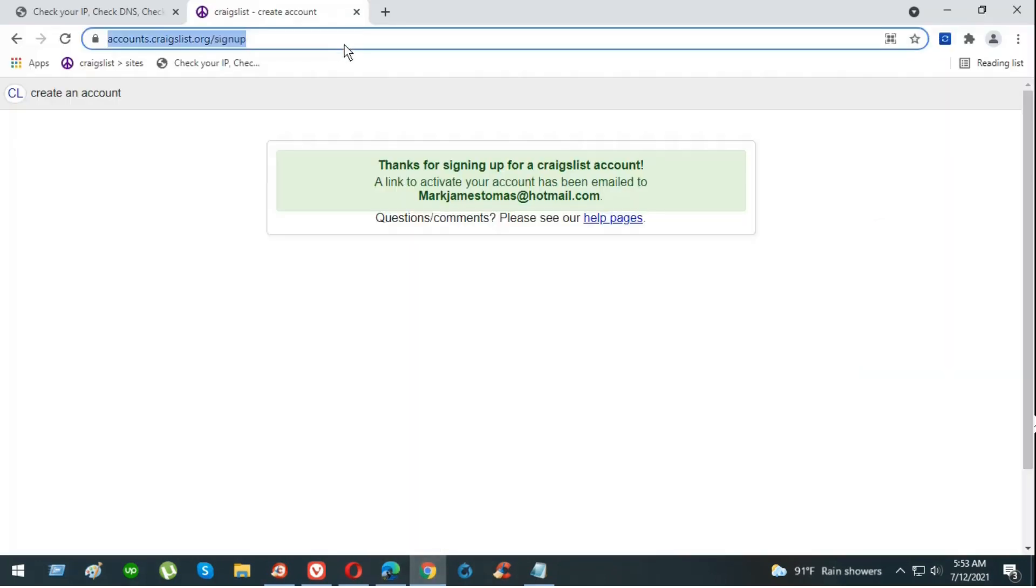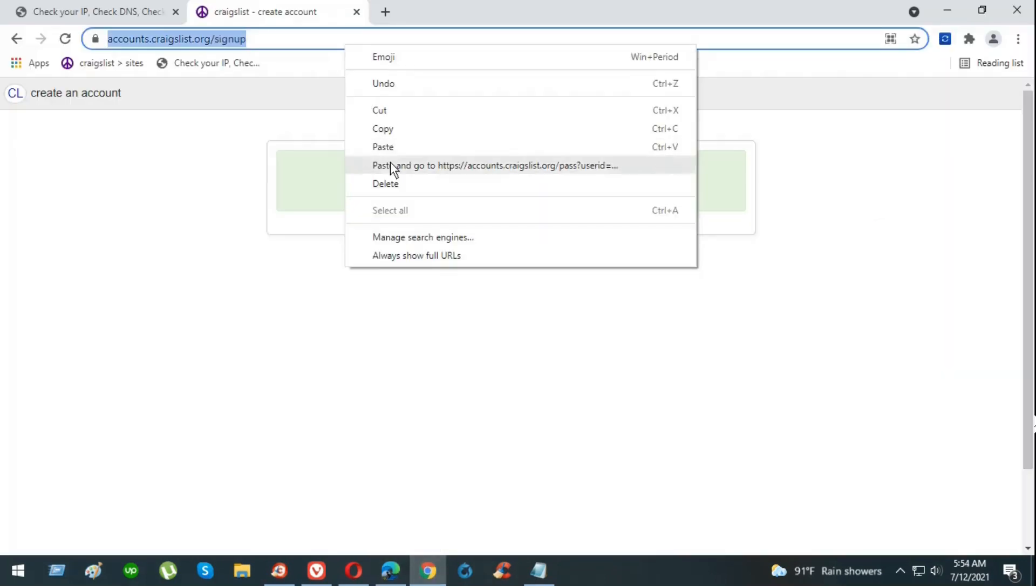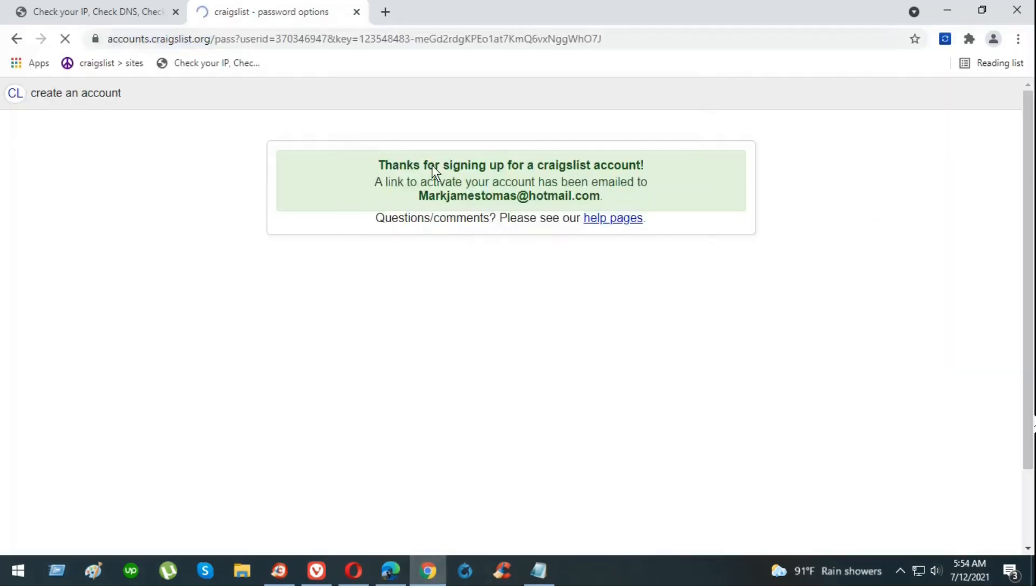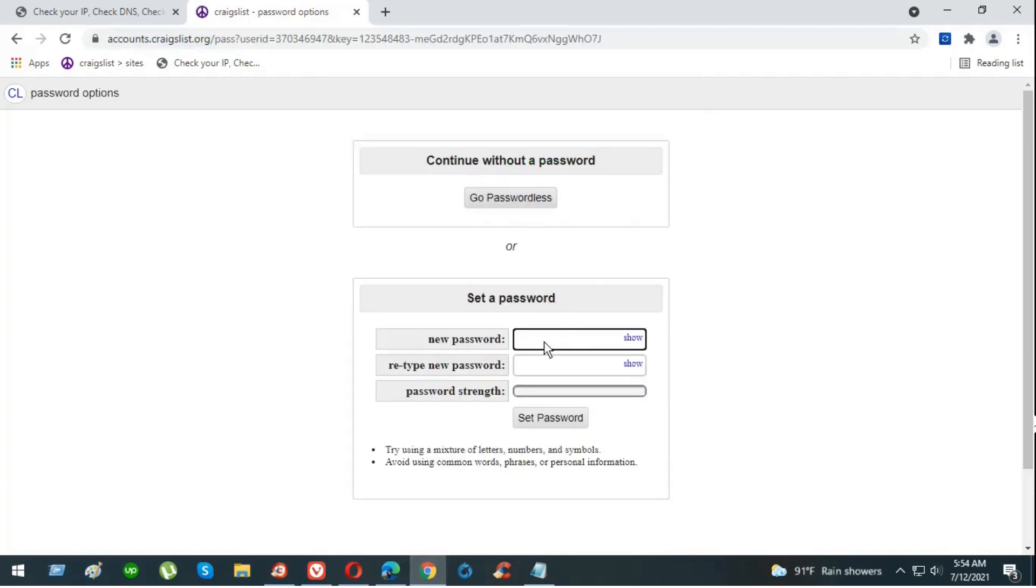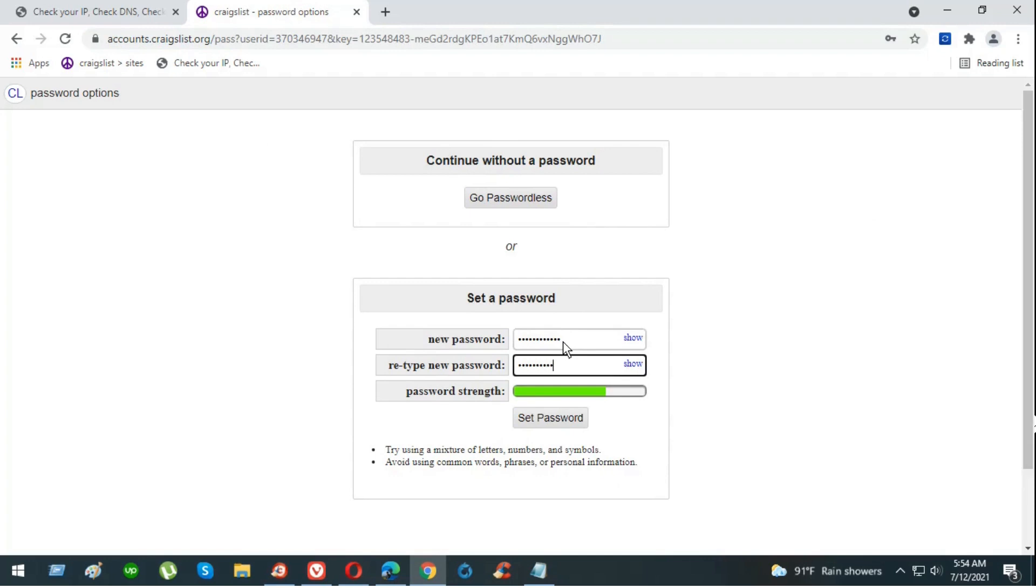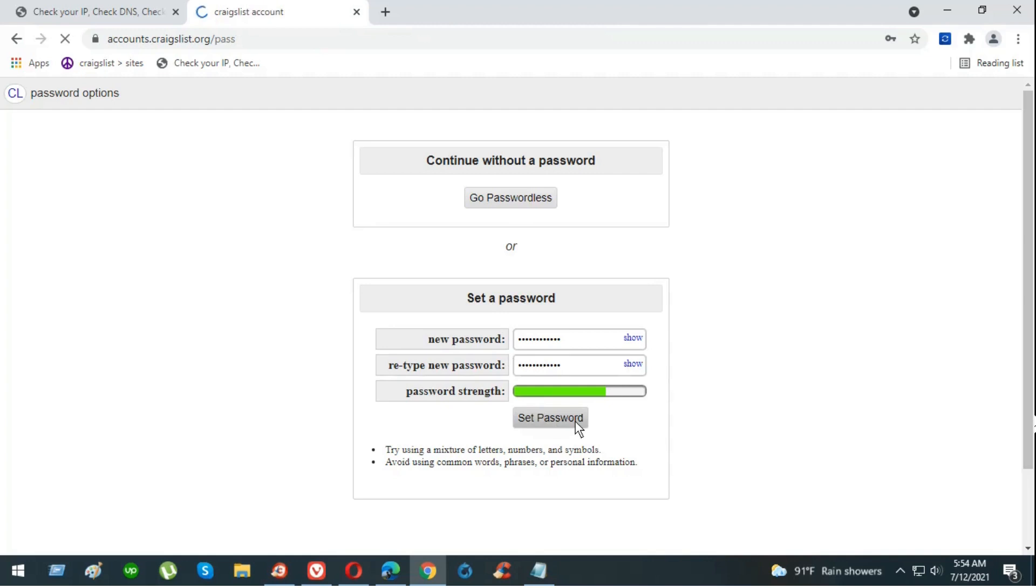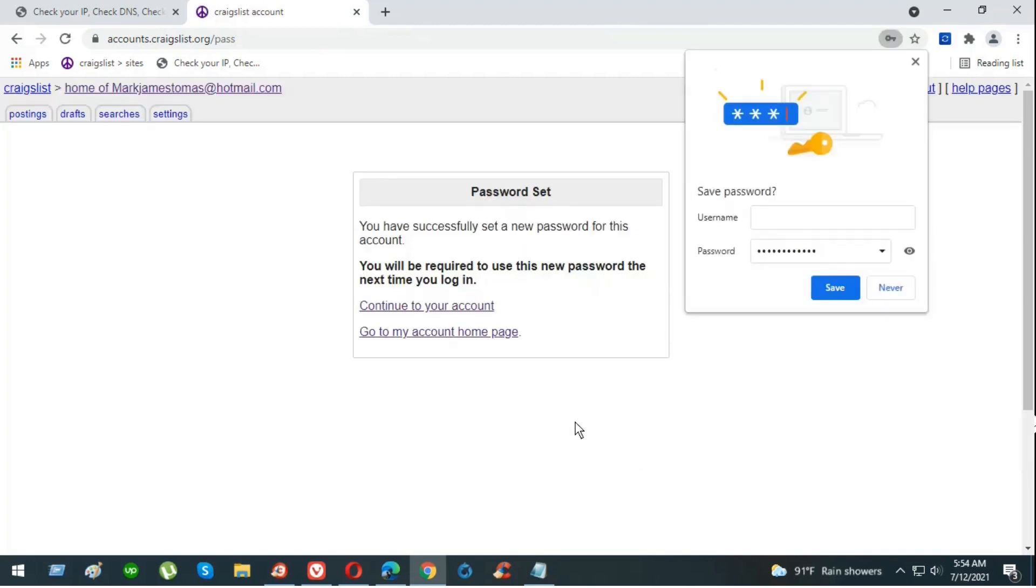Now set up a new password for the account. Be sure to set up the same password for new password and retype new password, otherwise it's not going to let you do that. Hit set password. Now this account is created. Continue to your account.